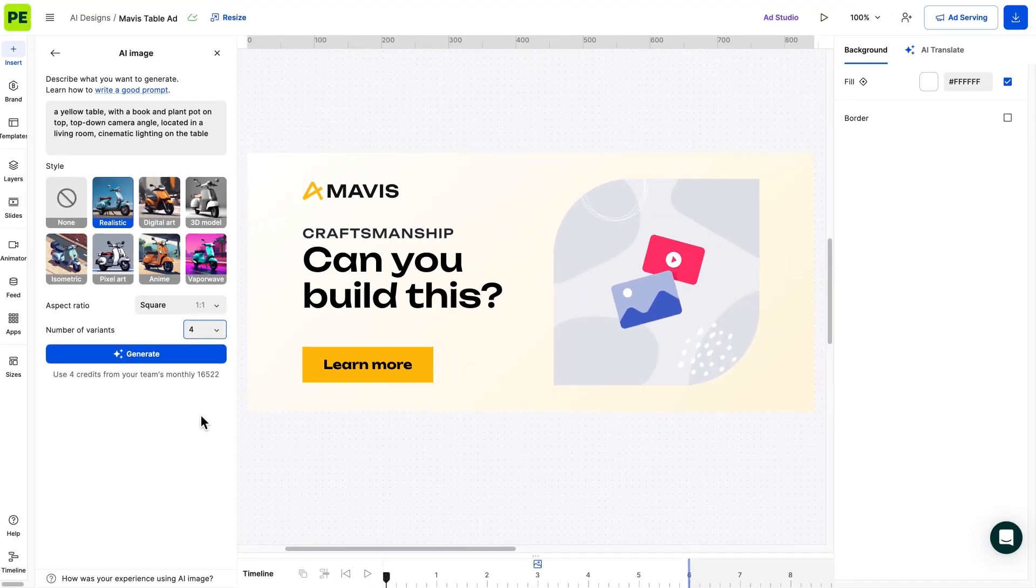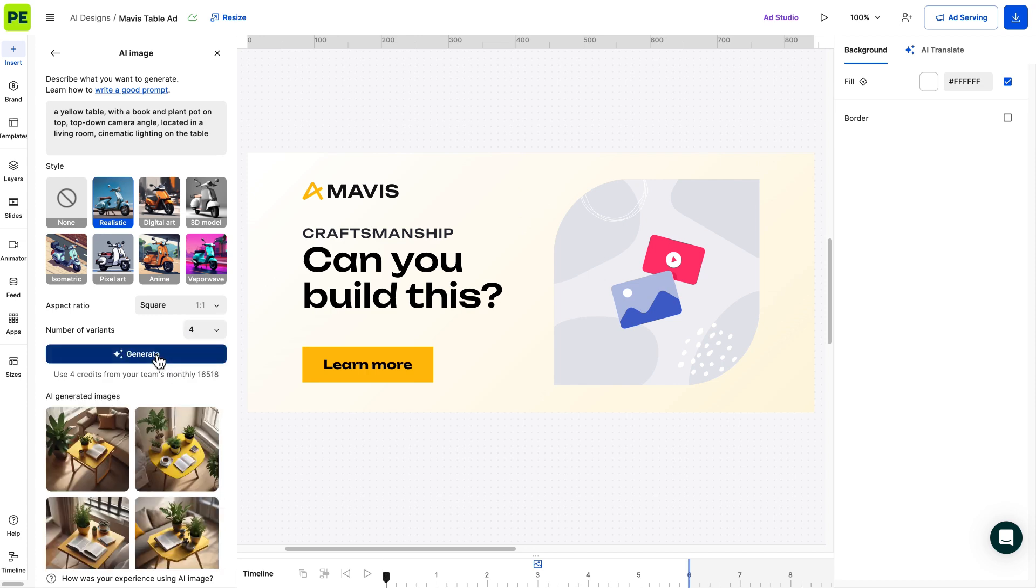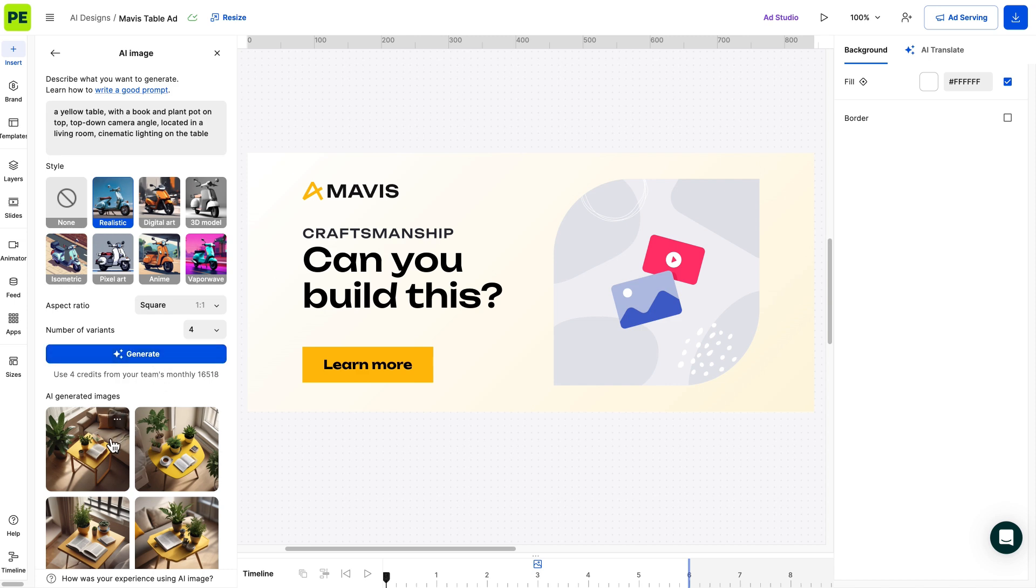With the prompt and selections in place, it's time to get cooking. Click on the Generate button and let AI do its magic. Once the images are generated, you can review and select the ones you'd like to bring to the stage.